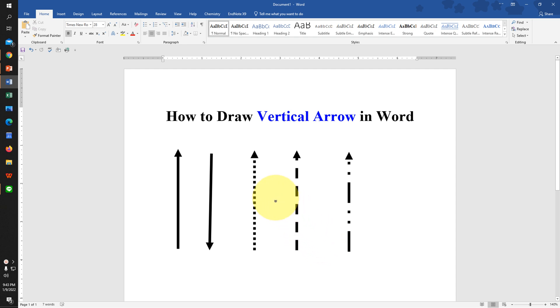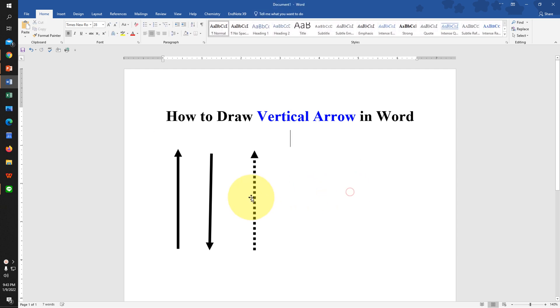In this video, you will see how to draw vertical arrows in Word documents. There are various types of arrows, like dotted arrows and dash arrows, that you can draw easily. Let's get started.